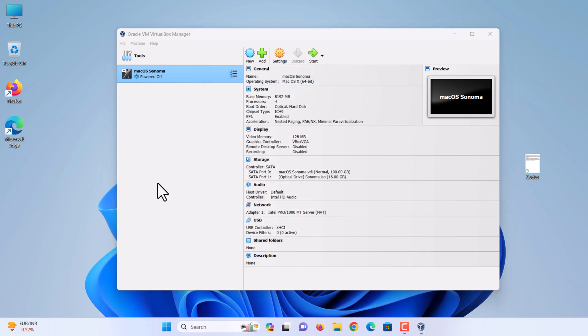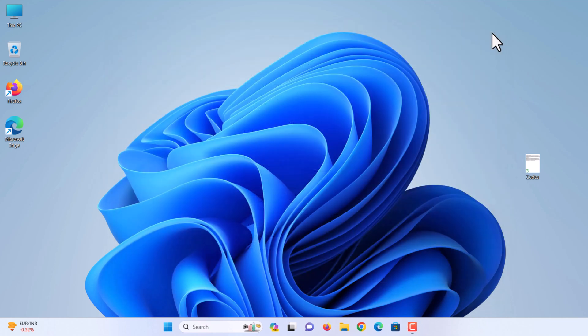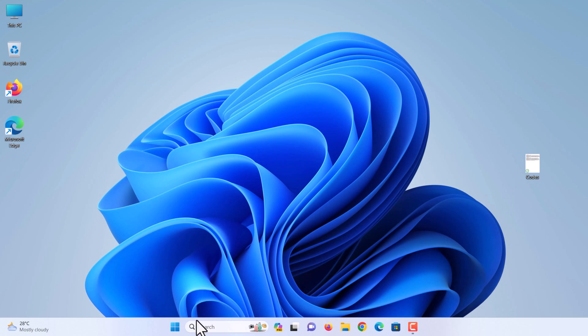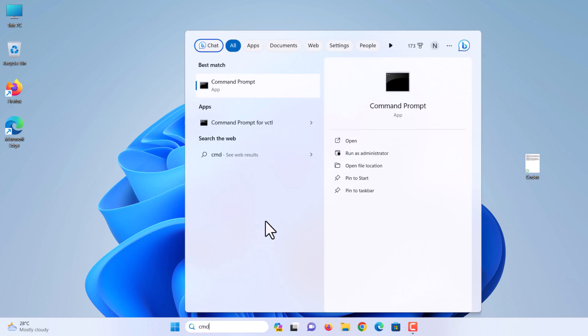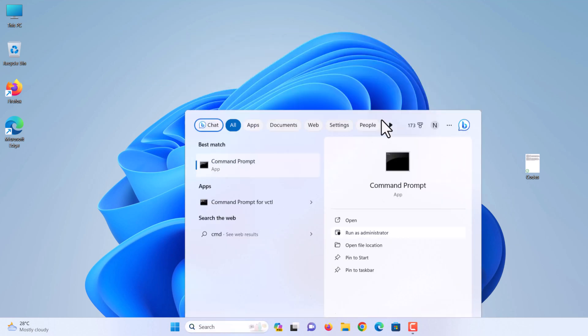Once you've created and customized your virtual machine, it's time to run some codes to install macOS on VirtualBox. Close the VirtualBox to apply the code to the command prompt. Now navigate to the Windows start menu, type CMD. Once the CMD appears, you can run as administrator.